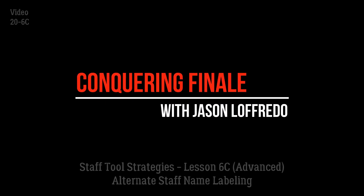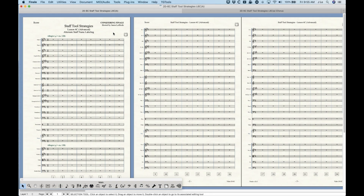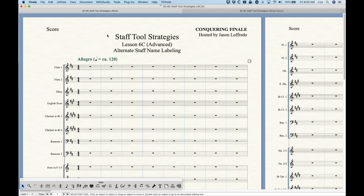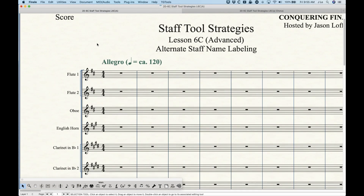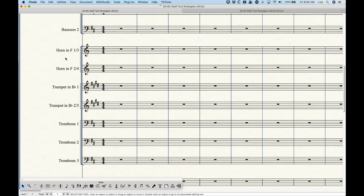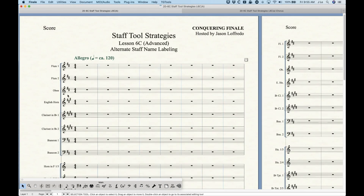Hello and welcome back to Conquering Finale. My name is Jason Lafredo and once again we are dealing with staff tool strategies. Today we're going to look at staff name and group name labeling in a unique way. I'm going to show you some alternate ways to do some things that may be common that Finale is not going to set up for you out of the box. These are perfectly acceptable ways to label, but there are some alternates I wanted to show you.